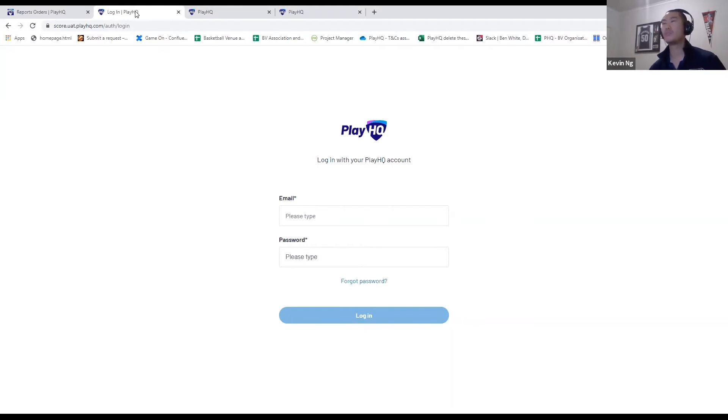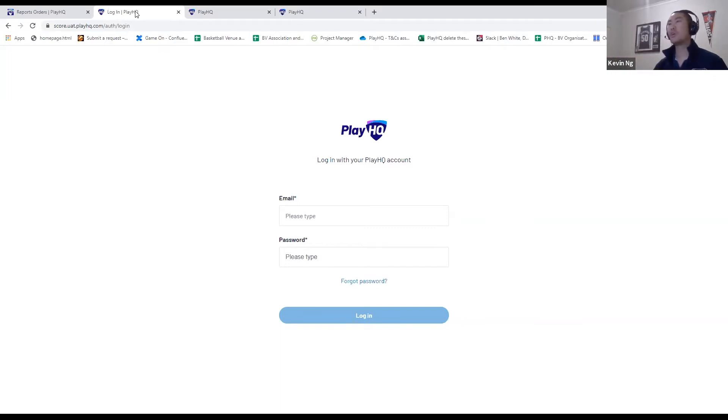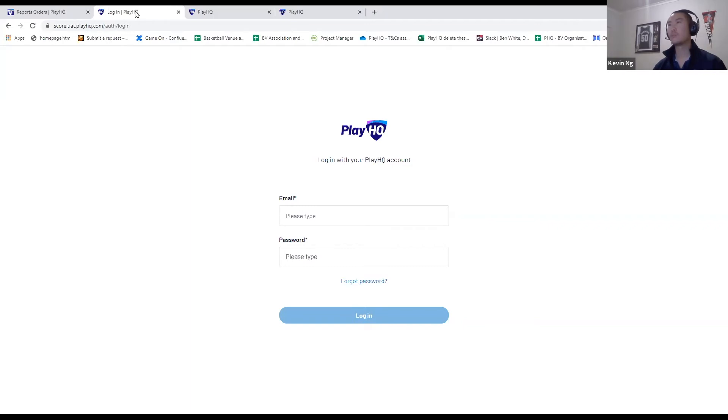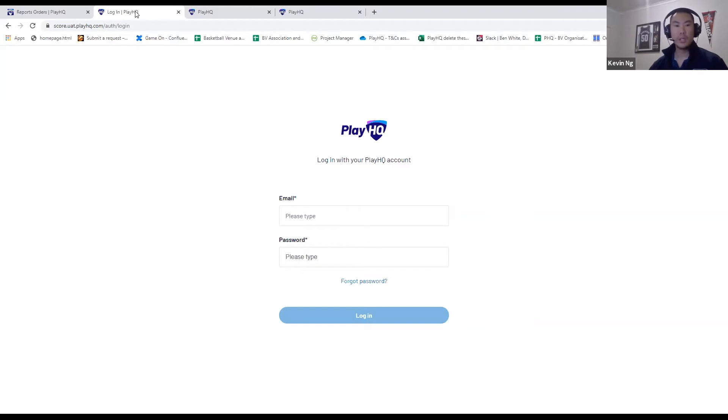Anything that runs that's somewhat modern in terms of hardware and browser will work. But you can check the minimum requirements on the PlayHQ support page.